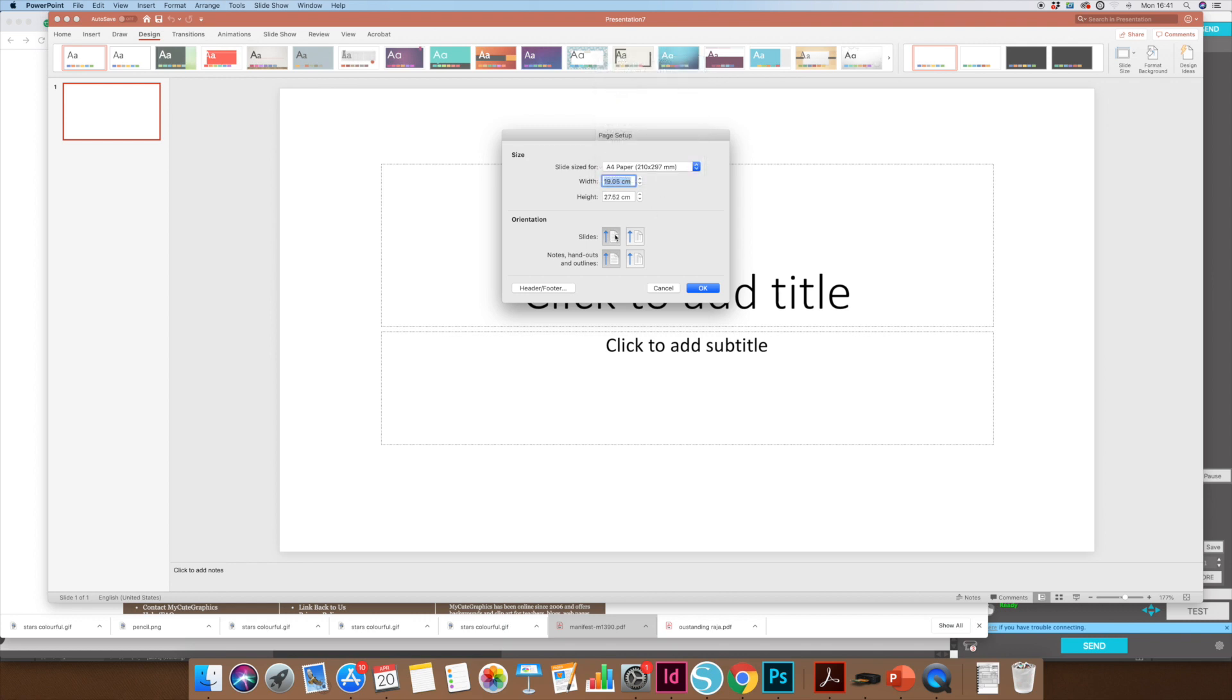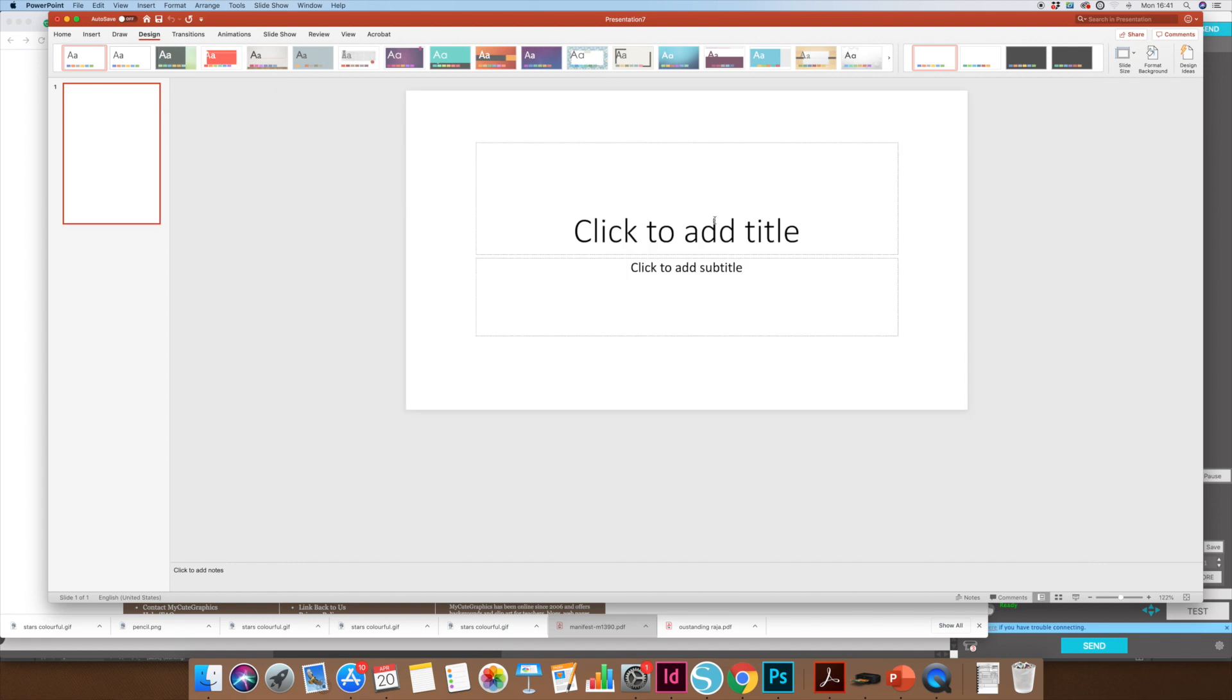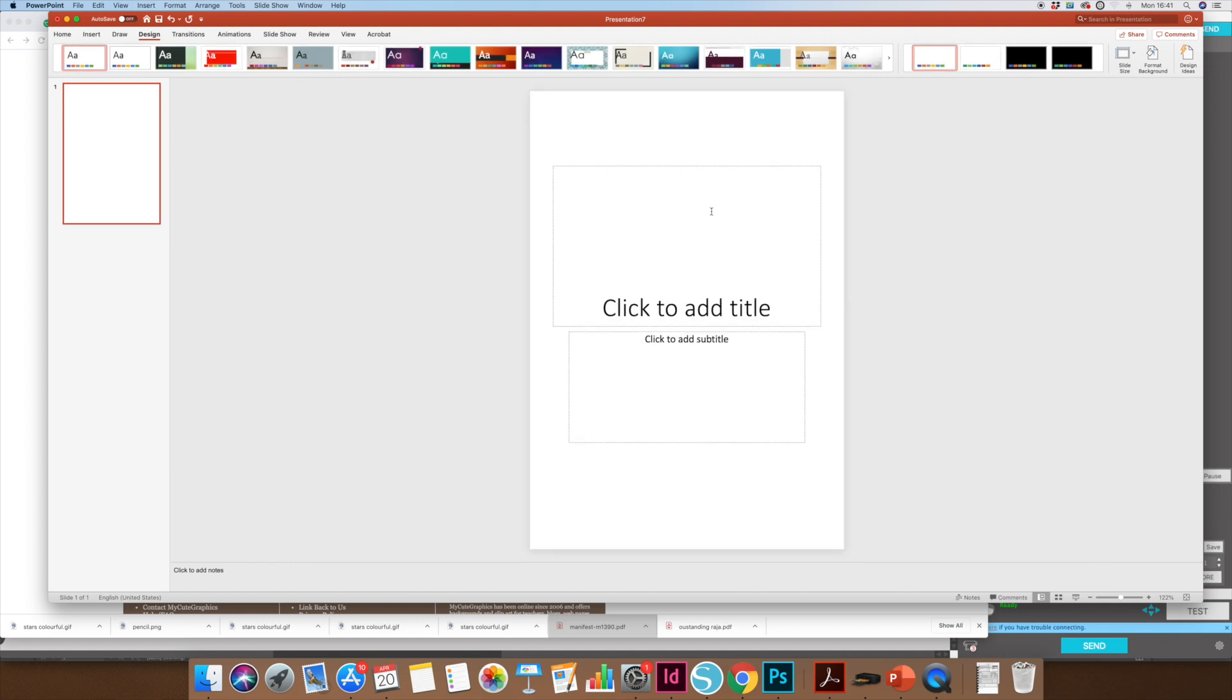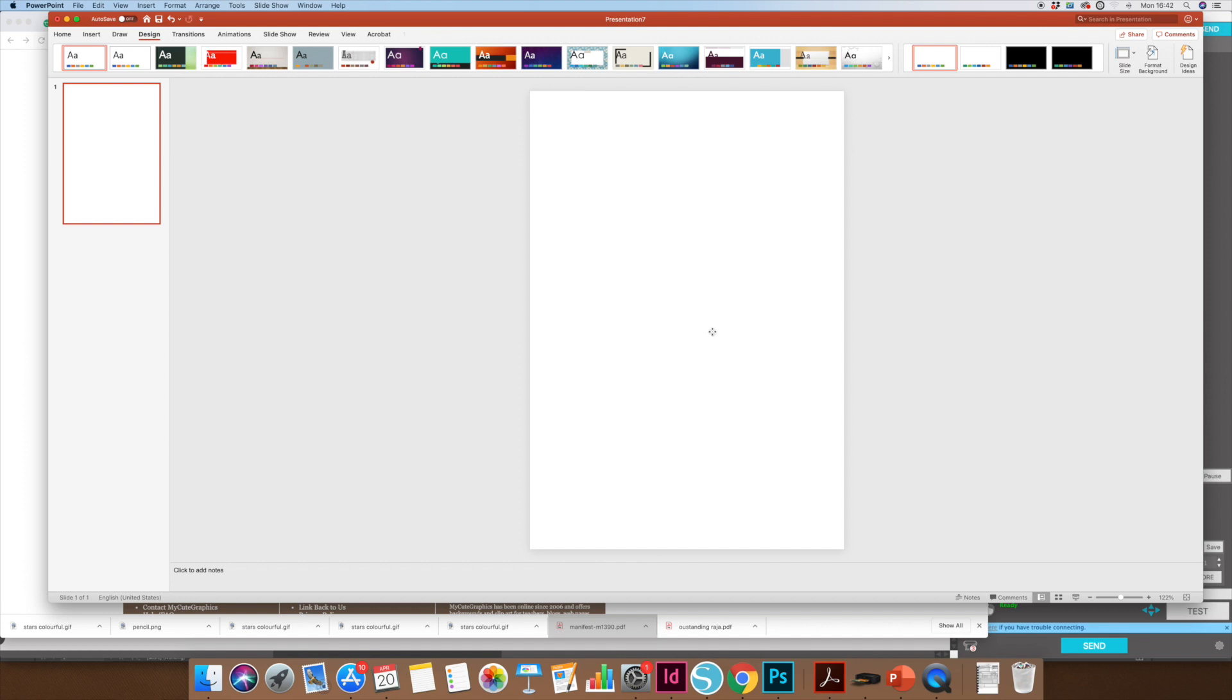I want A4, so I want portrait, press OK, and it will change my slide size to A4. I'm going to make some simple classroom labels just to show you why PowerPoint is so much better than some other Microsoft programs.